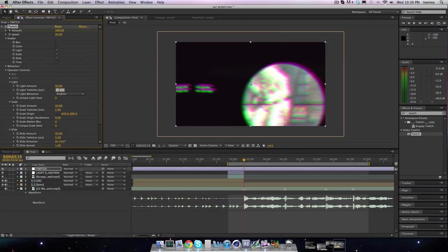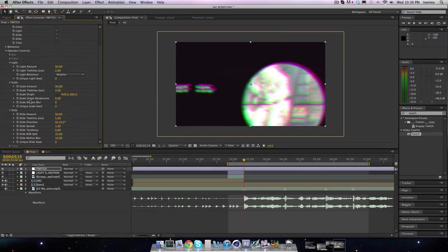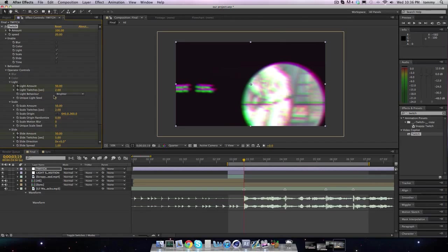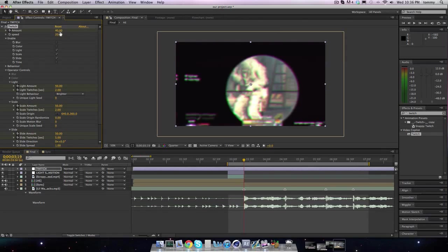120 speed. You want to enable slide, scale, and light. I'm just going to enable light. Keyframe all of them — all the numbers. So slide amount will be at 50, twitches per second at 10, will be at 5, and the motion blur will be at 10. Scale will be at 15, light will be at 15, and the amount will not be at 100 — it'll probably be like 40. Yeah, that seems good.